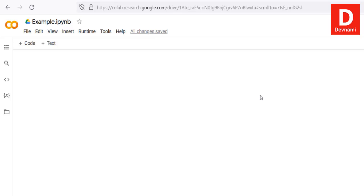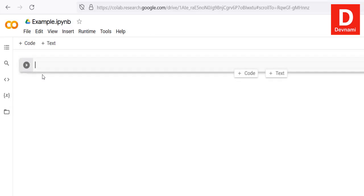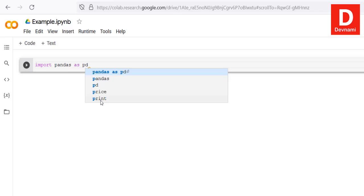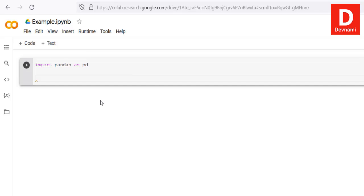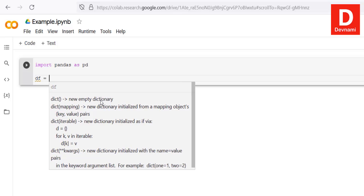Let's take a look at the pandas library in Python and use it within our Google Colab Python notebook. First, let's create a code block. To call the pandas library, we use 'import pandas as pd', and then here we will create a DataFrame called df.